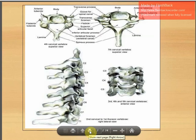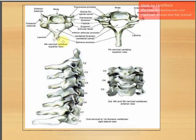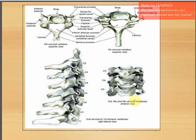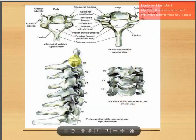Before going into details, let us have a glimpse of the cervical vertebra. Here we are looking at the fourth cervical vertebra in superior view — the body, spinous process, transverse processes, articulating facets, superior and inferior, transverse foramen, and the groove for the spinal nerve. Here you can see three vertebrae — third, fourth and fifth — in anterior view, and a lateral view showing vertebrae from C2 to T1.